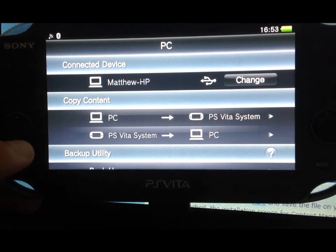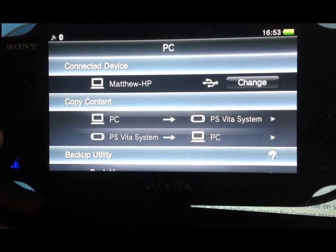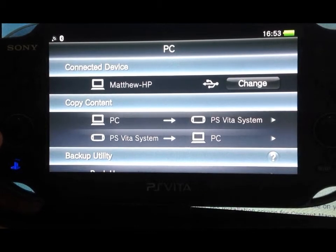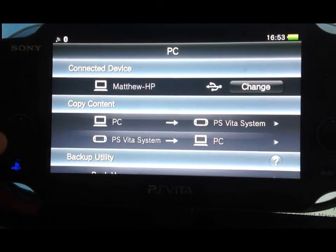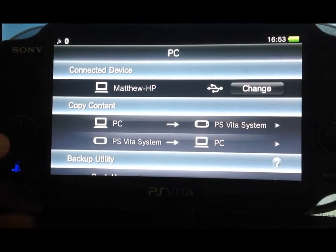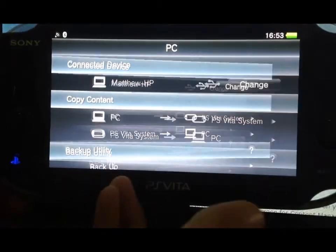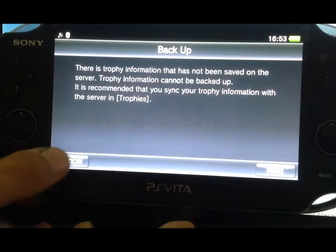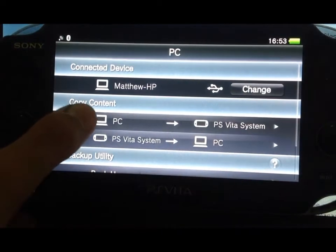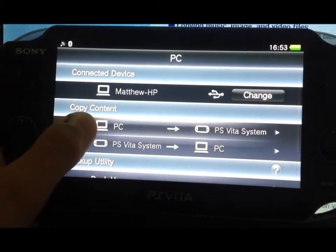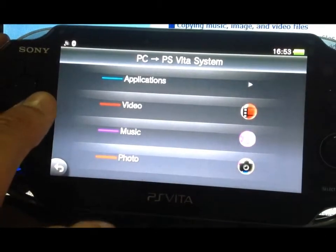If you want to copy content from your PC to your Vita, you click the top one, and if you want to do it the other way around, you click the bottom option. I want to transfer data from my PC to my Vita system.